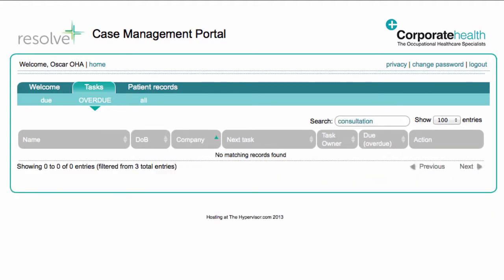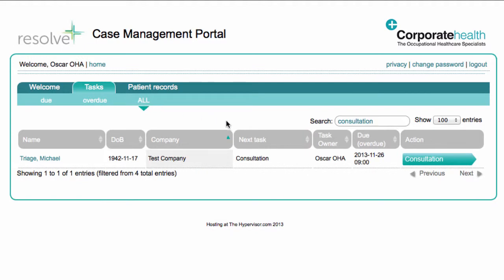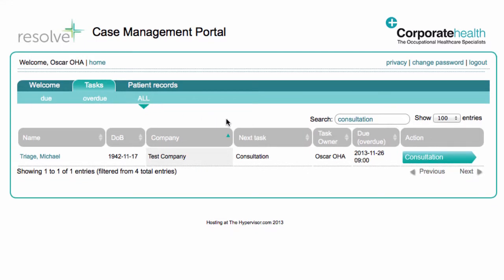For example, to view all consultation tasks, you can type in 'consultation'. But make sure you have the correct filter chosen at the top, because otherwise you may only see due or overdue tasks and not those that are due in the future.